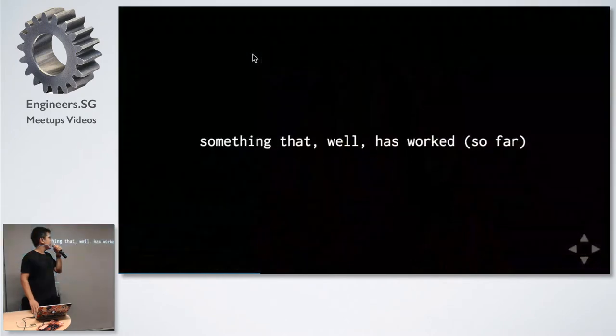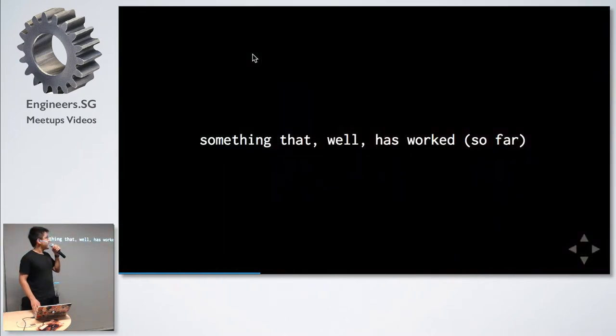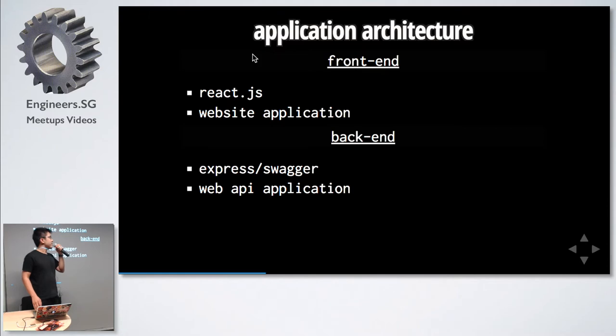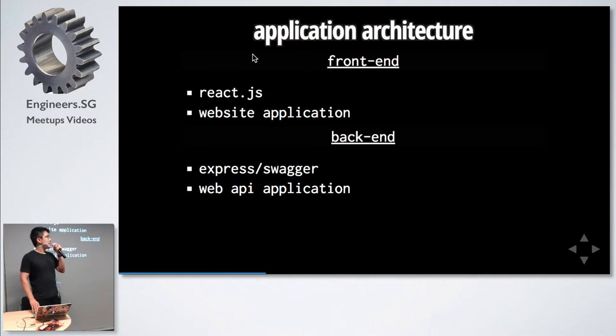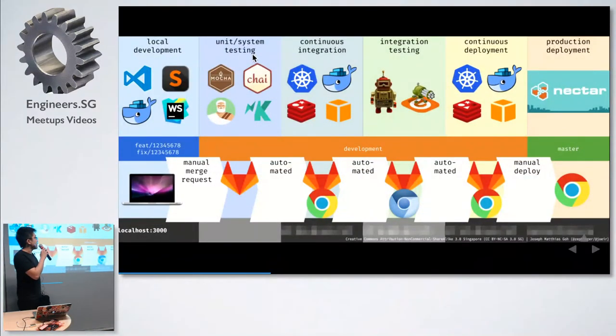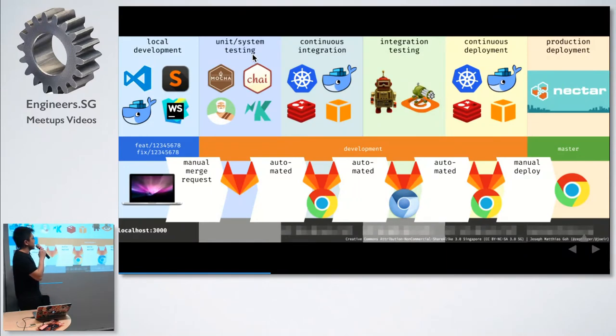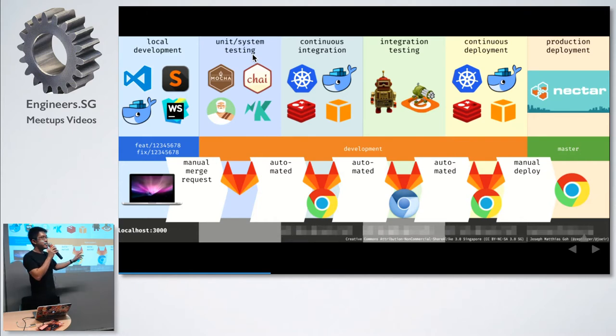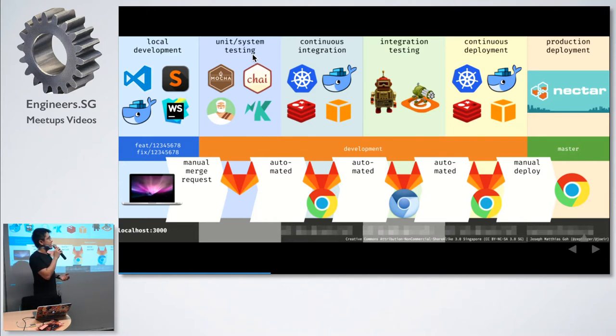How do we do it? Something that has worked, hopefully continues working. Our product architecture consists of two applications, one front-end and one back-end. Our front-end is a React.js application, and our back-end is an express application with Swagger. Developers develop in the local development, then they push to the CI pipeline, which automates everything up to the deployment. Nectar is our own in-house government deployment engine, which stands for Next Generation Container Architecture.